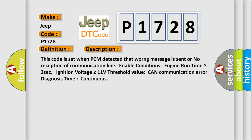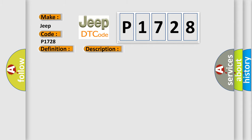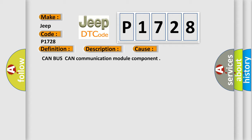CAN communication error diagnosis time continuous. This diagnostic error occurs most often in these cases: CAN Bus CAN communication module component.